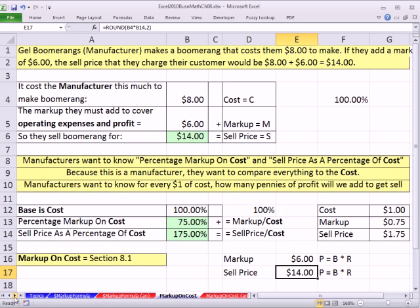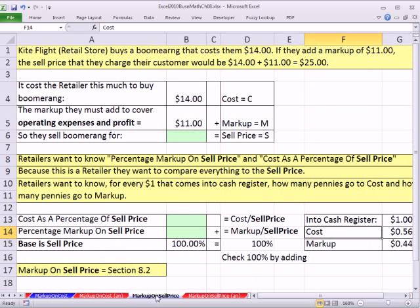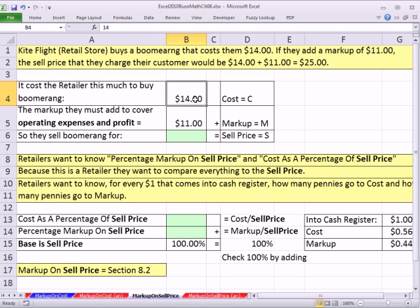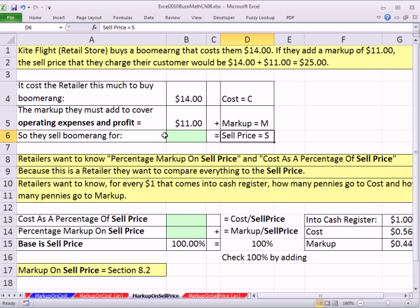Now I'm going to scroll ahead to the markup on sell price sheet. Kite Flight Retail Store buys a boomerang that costs them $14. If they add a markup of $11, the sell price they charge their customer is $14 plus $11 equals $25. So it costs the retailer $14 — they bought it from Gel Boomerangs, the manufacturer. But now this is the retailer. The dollar formula for cost, markup, and sell price is exactly the same: cost plus markup equals sell price. I'll use Alt-Equals to sum them.